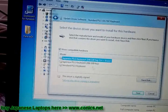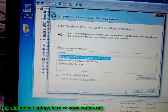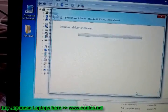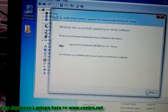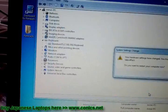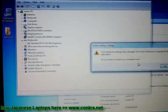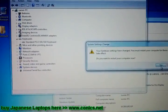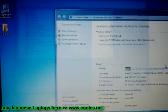Select Japanese Keyboard. Click Next, then Close. Restart the computer.